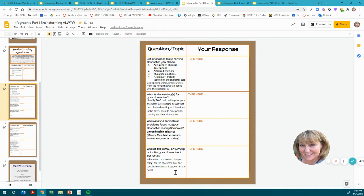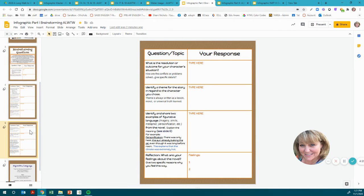What is the climax or turning point of your character in the novel? Tell what event or situation changes things for the character. When the character is struggling and the plot is building, the climax is when whatever the problem is gets solved. Give this specific moment as it happens in the novel and go back to look for text evidence for these answers.